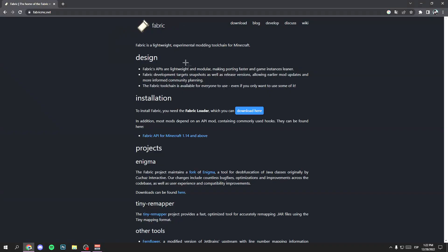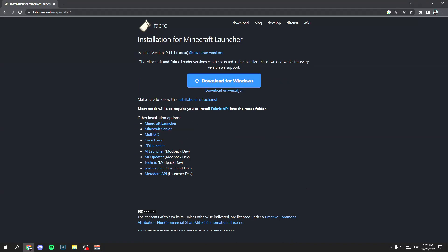First you have to go to Google and search for Fabric installer. I'll leave you the link in description. You will land here.